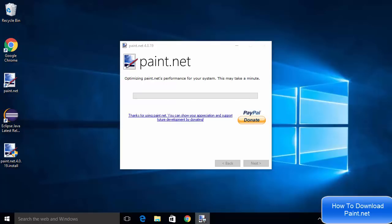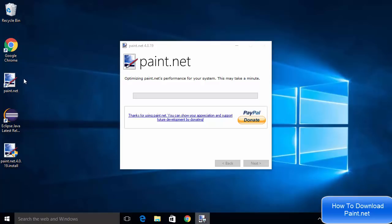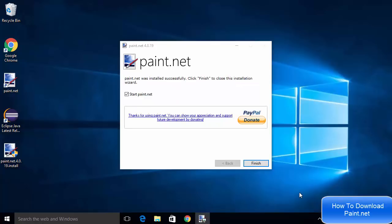Now I can see this icon which is created on my desktop for Paint.NET, so I know the software is installed on my system. But it still says optimizing Paint.NET performance for your system - this may take a few minutes. I'm going to wait for this to finish.